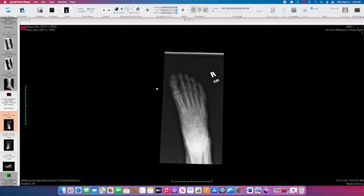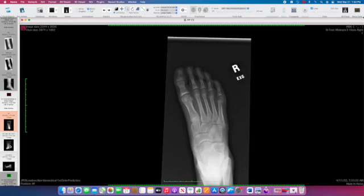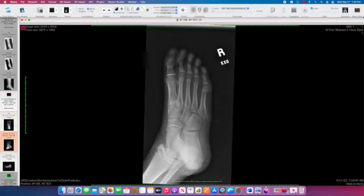We can enlarge the AP radiograph. Here at the base of the fifth metatarsal, we see linear ossification. We go to the oblique radiograph. We again see an area of linear ossification. It's paralleling the fifth metatarsal base.